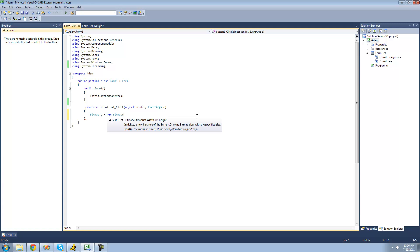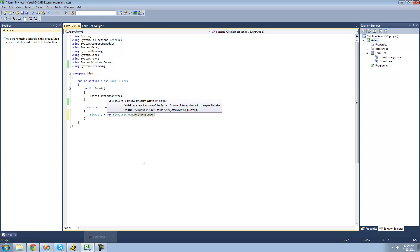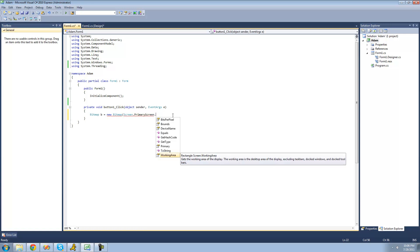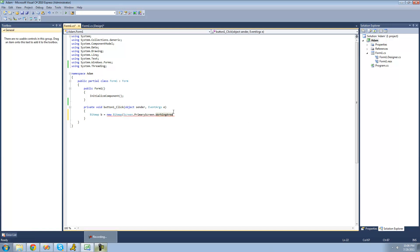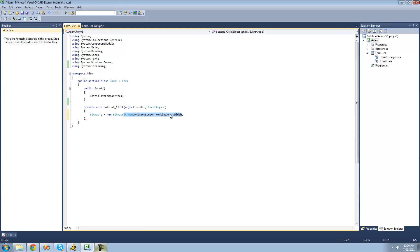We want the bitmap to be the same size as our screen, so we're going to use the Screen class to get that size. We'll say Screen.PrimaryScreen — the primary screen is the screen that has the taskbar at the bottom, and if you're using multiple monitors, only one displays this taskbar. Then we use the dot operator to access the WorkingArea property, which is basically everything on your screen, and then access the Width property. Then we do the same thing for Height instead of Width, so we say .Height.